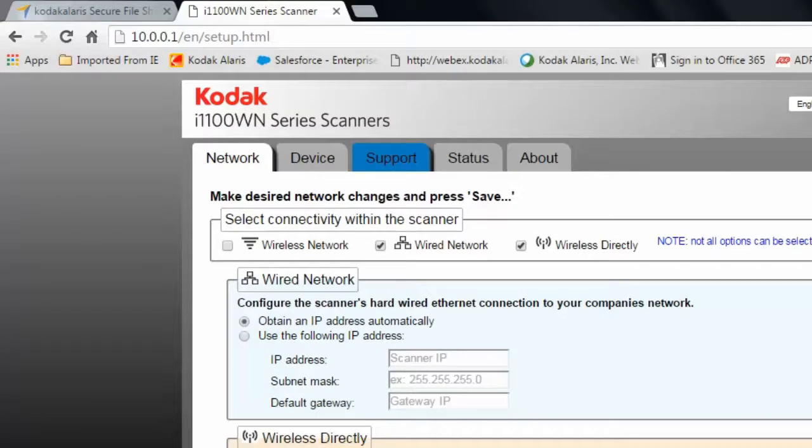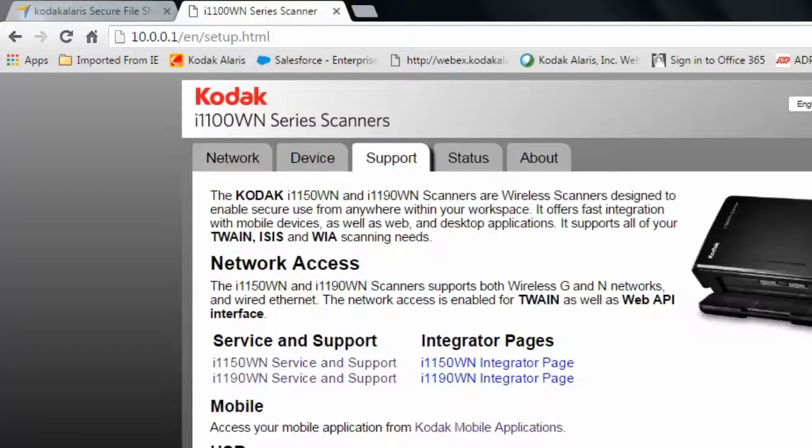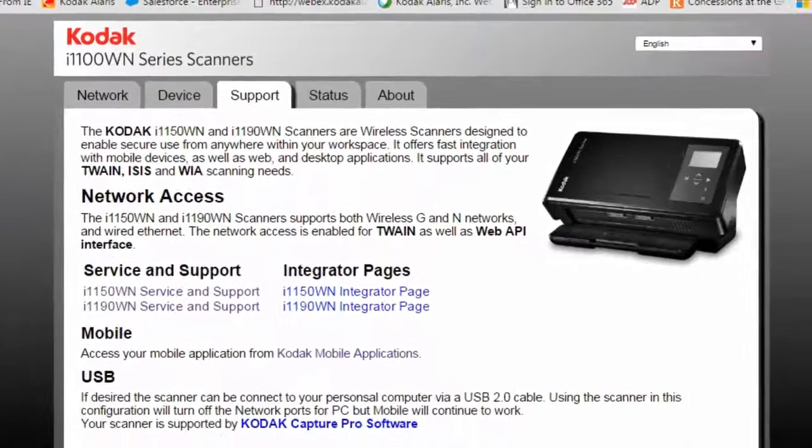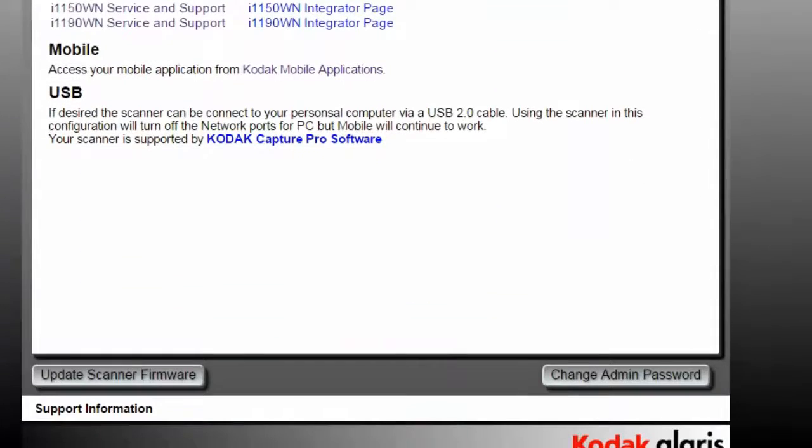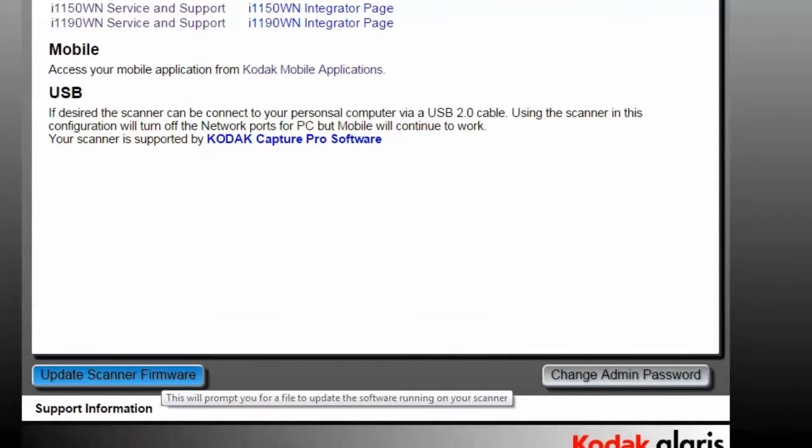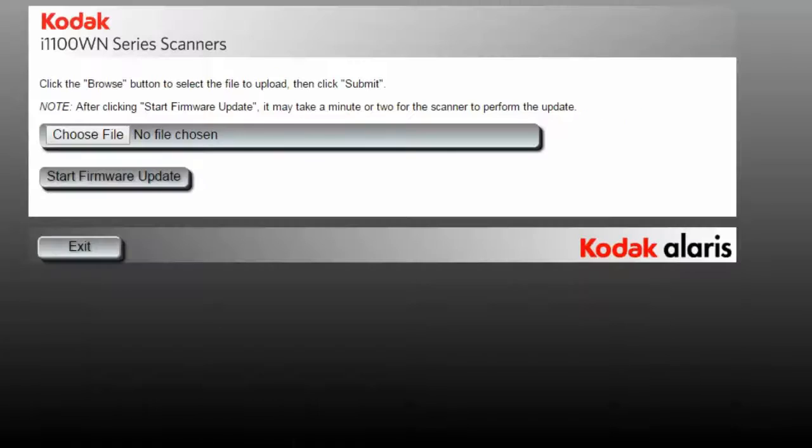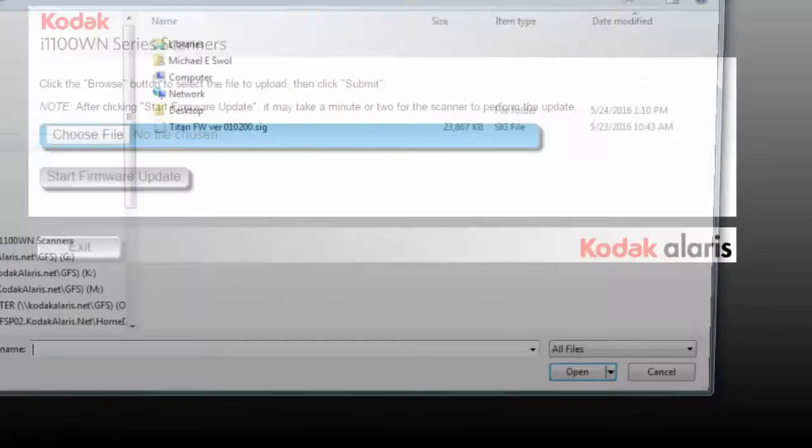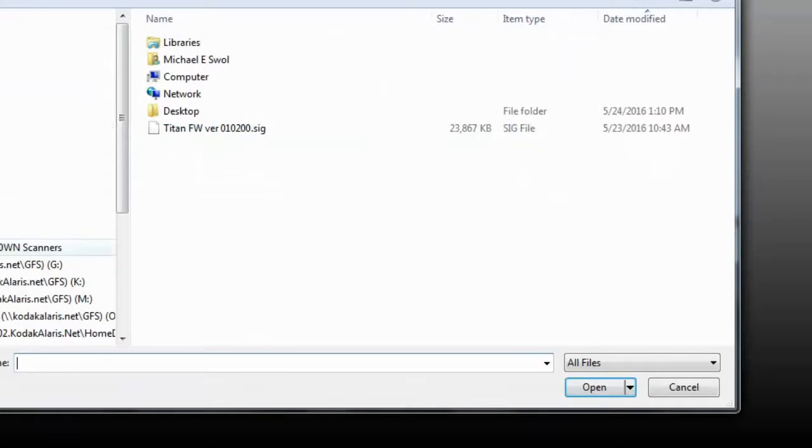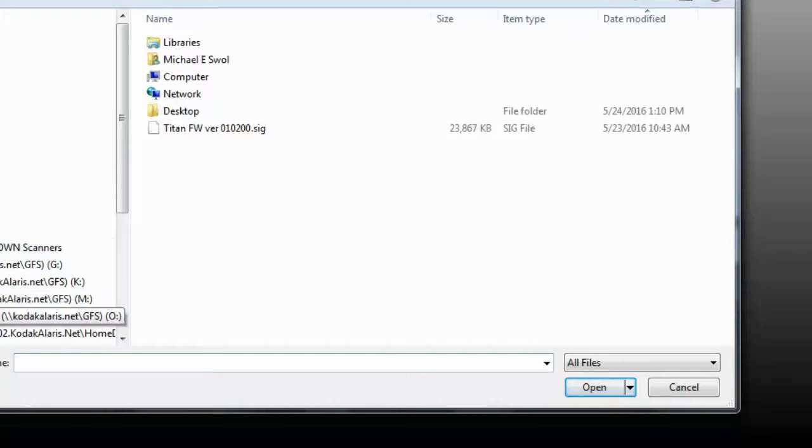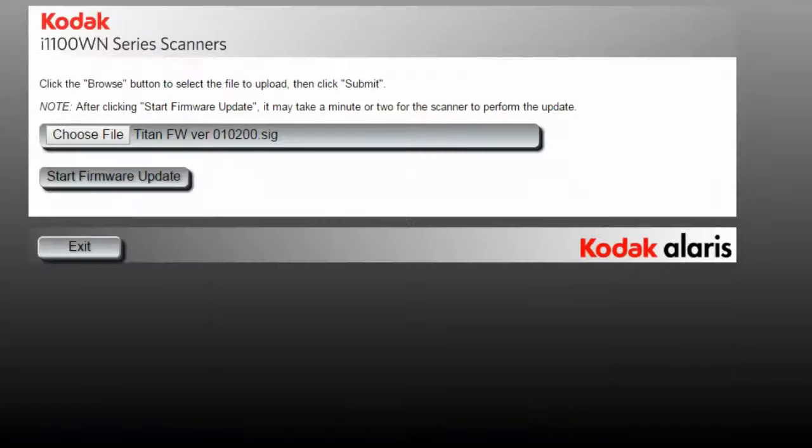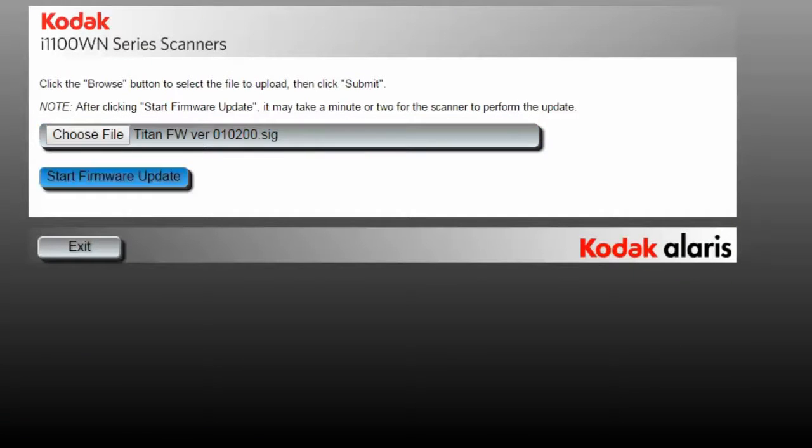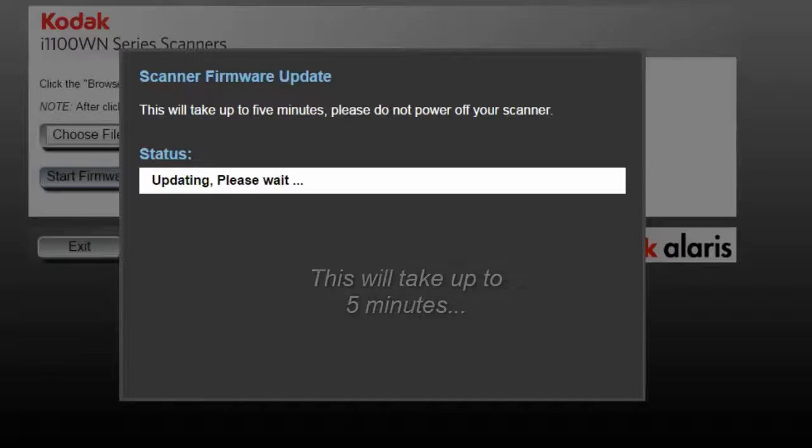Go to the Support tab, scroll down to Update Scanner Firmware, choose the file that you've downloaded from the Kodak Alaris product page, and select that file, open it. It will now show that we're going to be upgrading to 1.2.0 and start the firmware update.